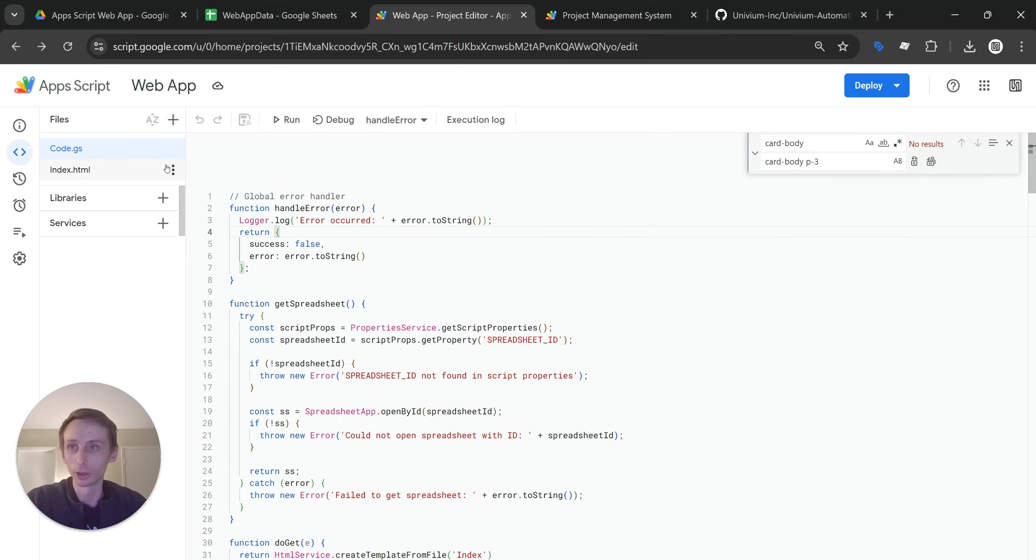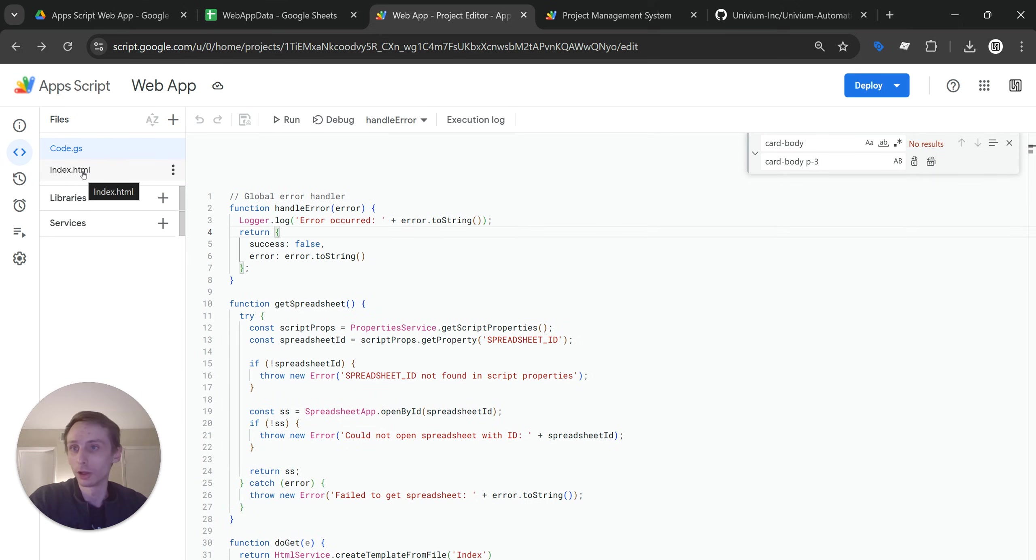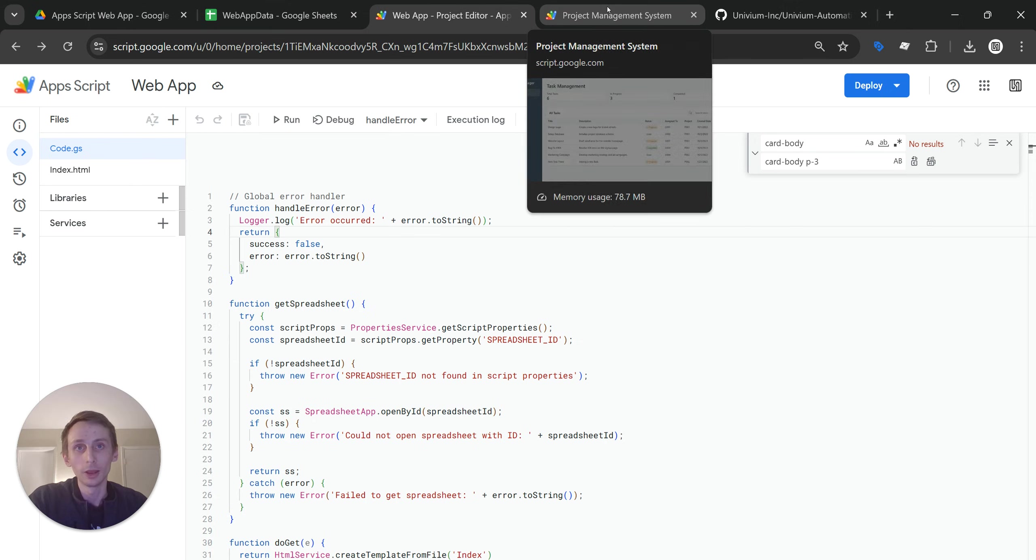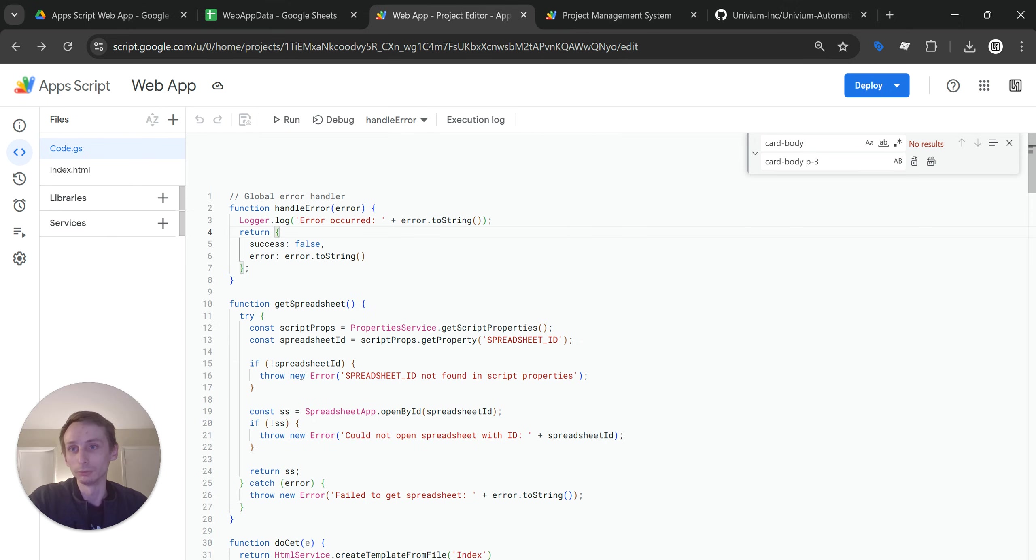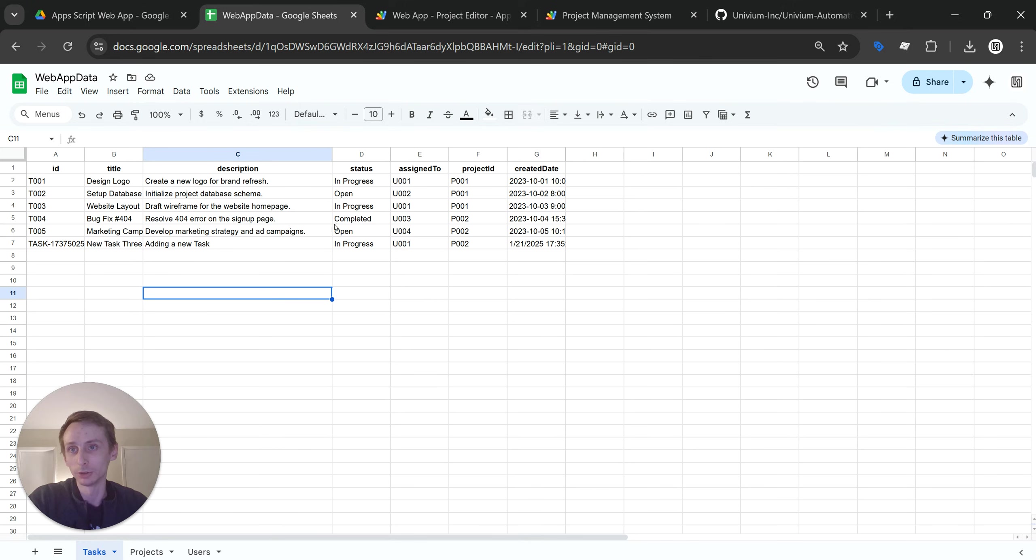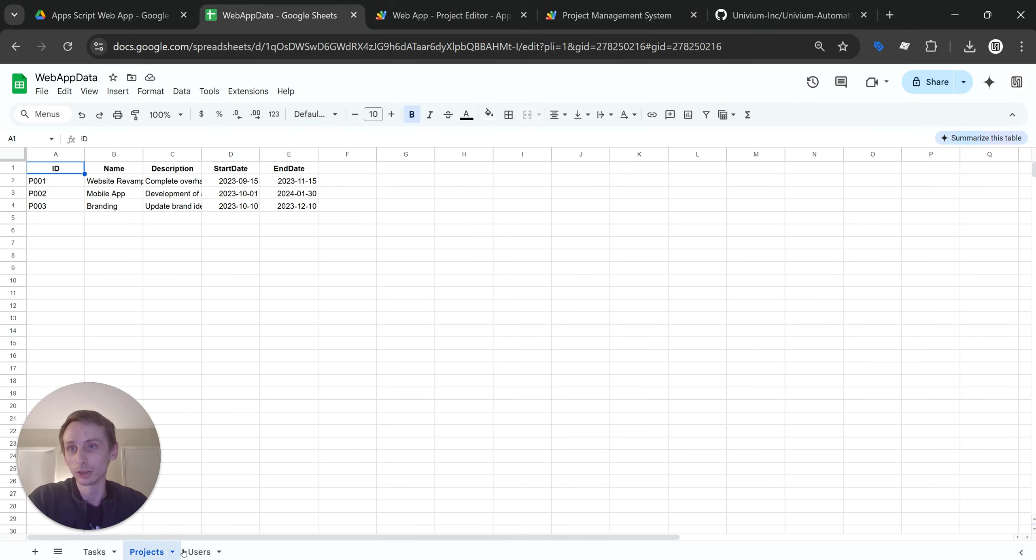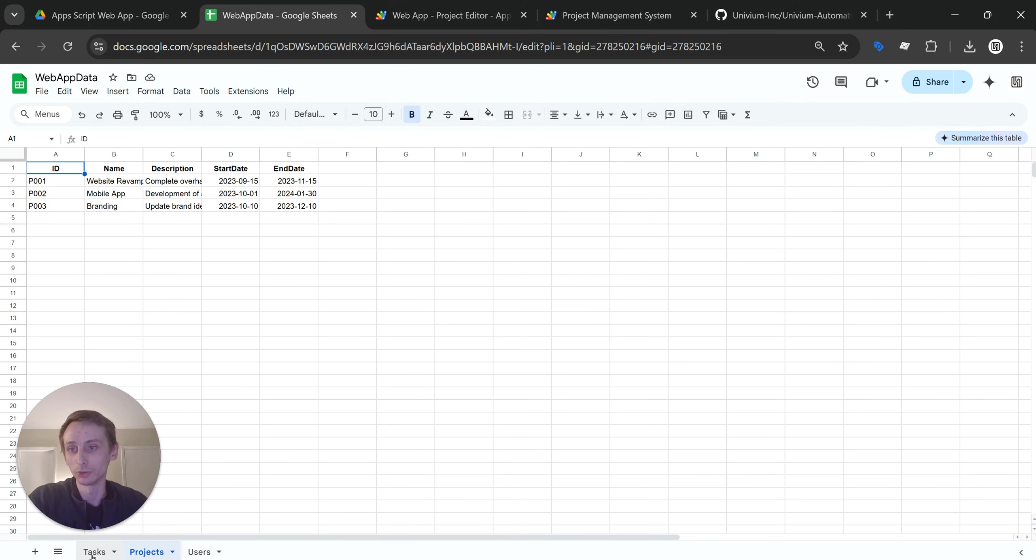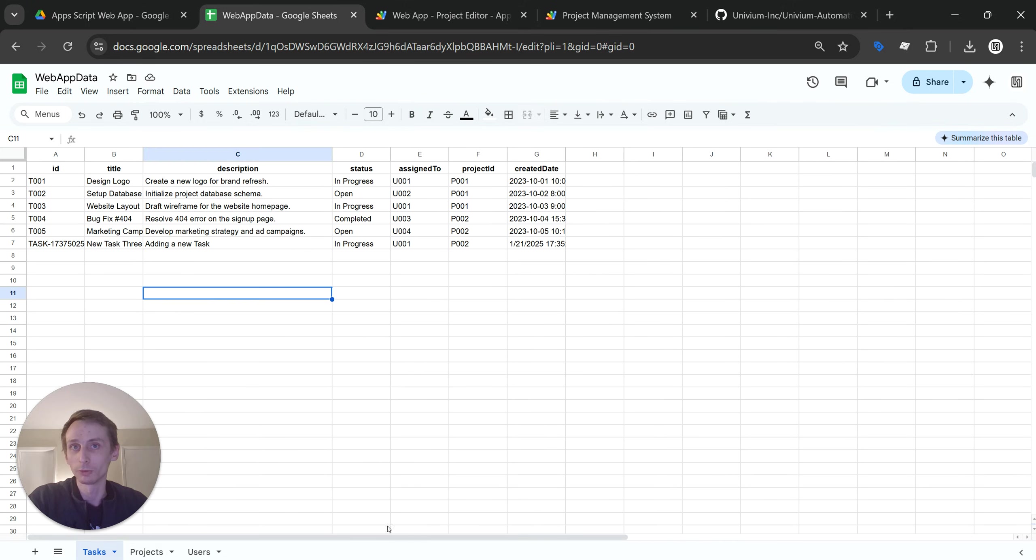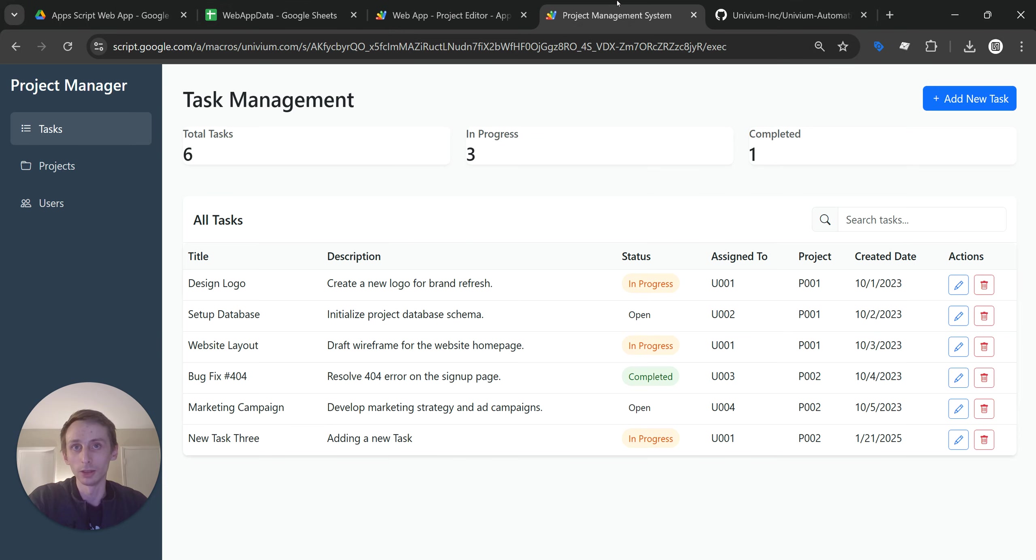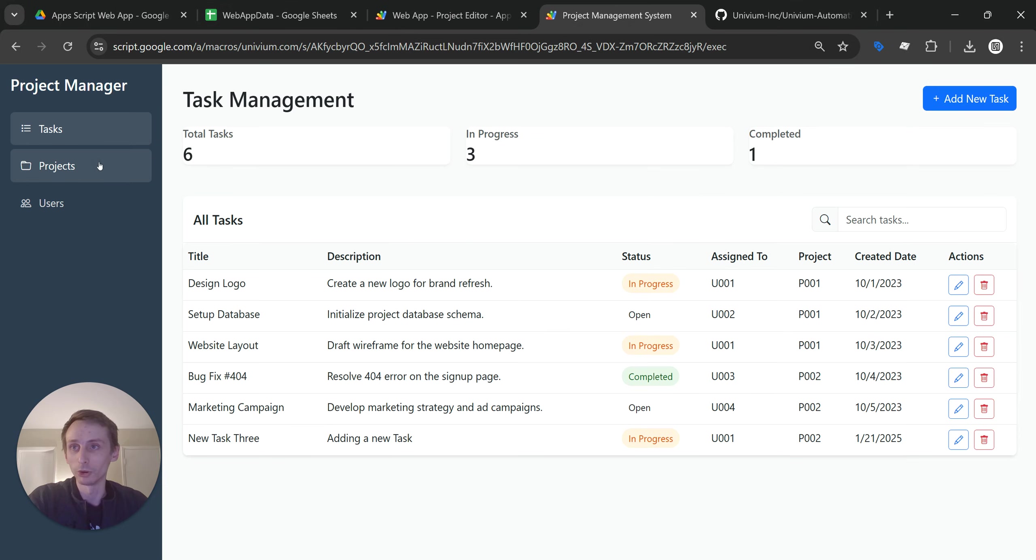And so it's just this Apps Script connected to this Google Sheet, which is used as the database for this thing. And then you can do all sorts of stuff.